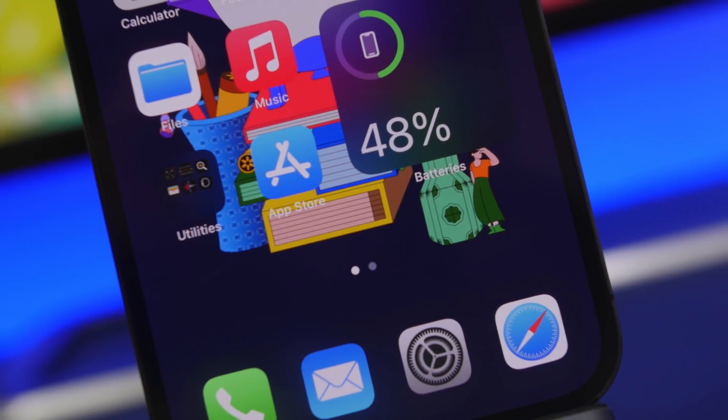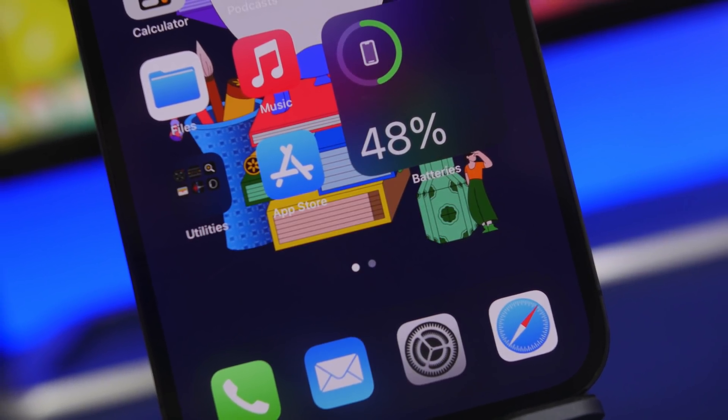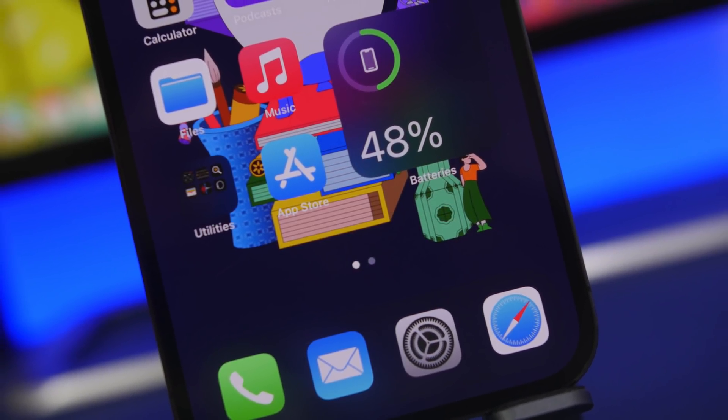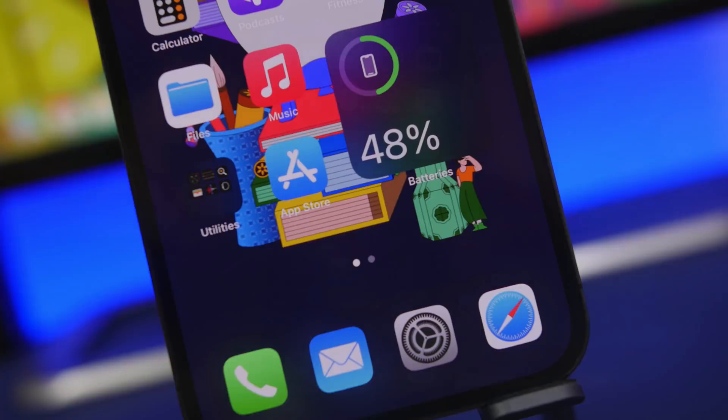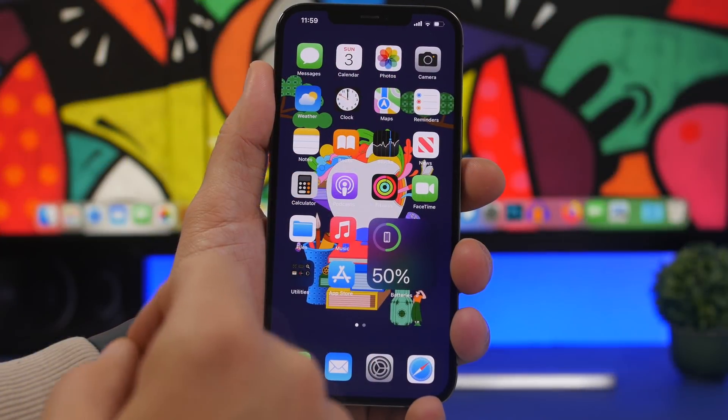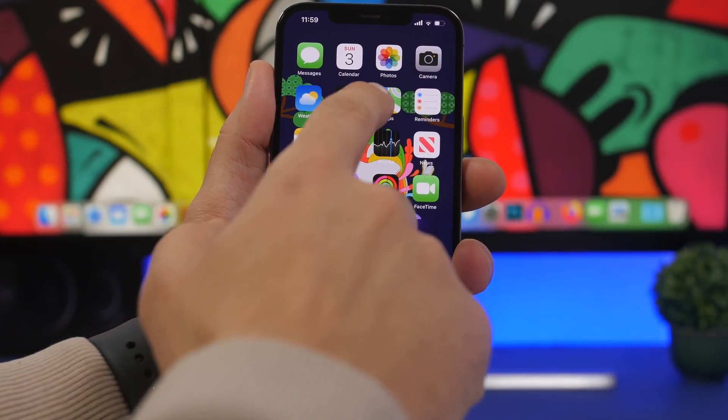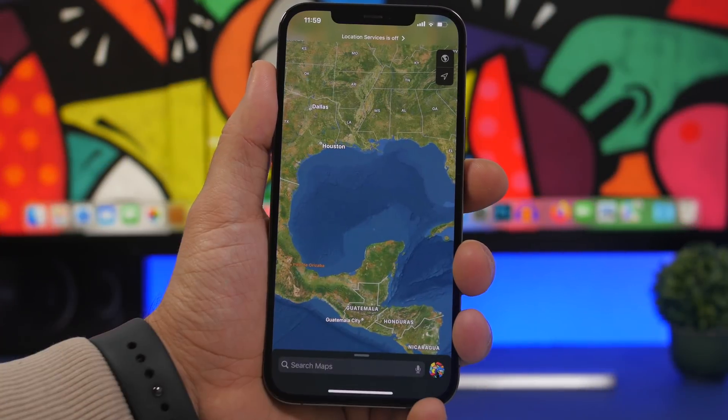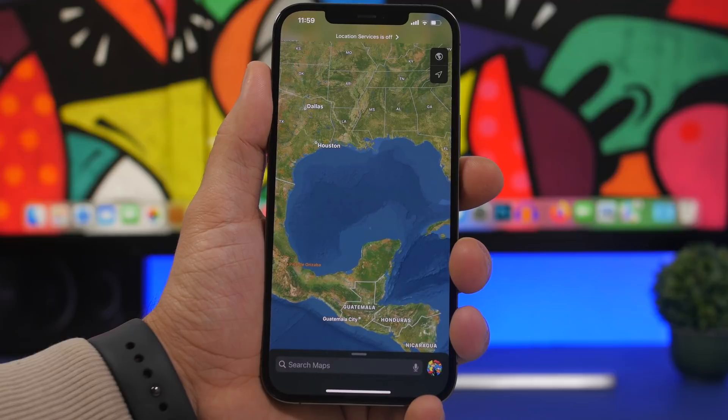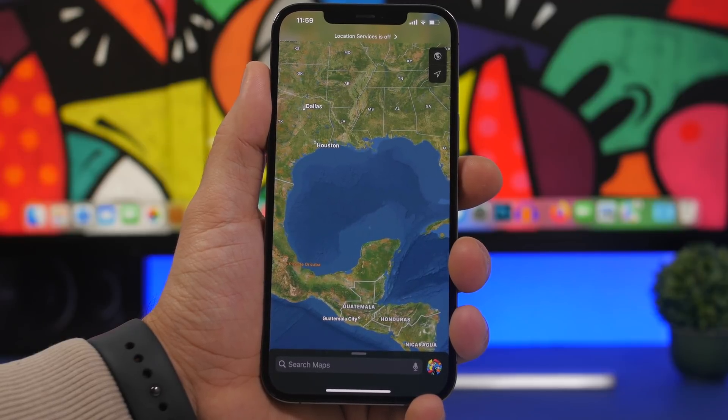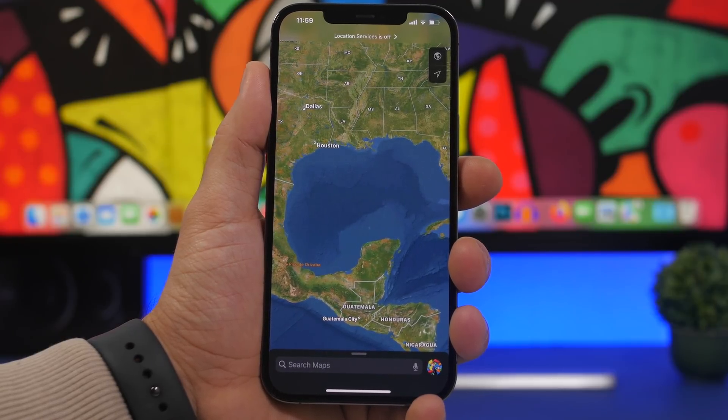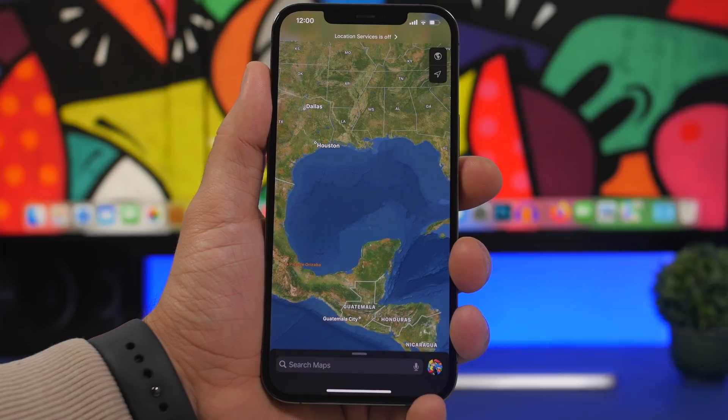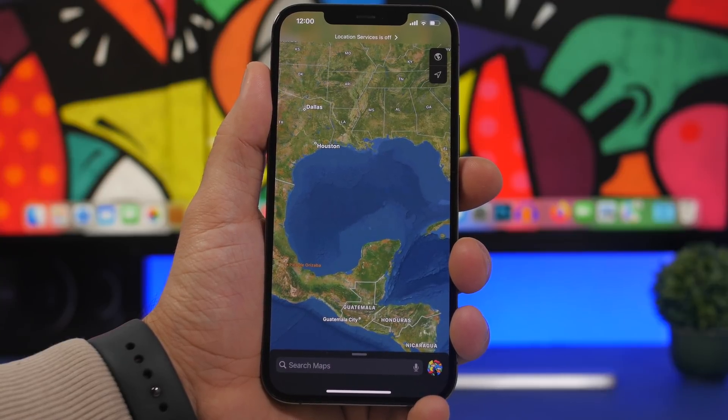We're going to talk about that in a second, but there are also other important things regarding iOS 15.4.1. First of all, we're taking a look at a new feature on the Maps app. You now get a new feature that's not exclusive to iOS 15.4.1 - you'll get this on other iOS versions as well, so you don't have to update your device for this feature.